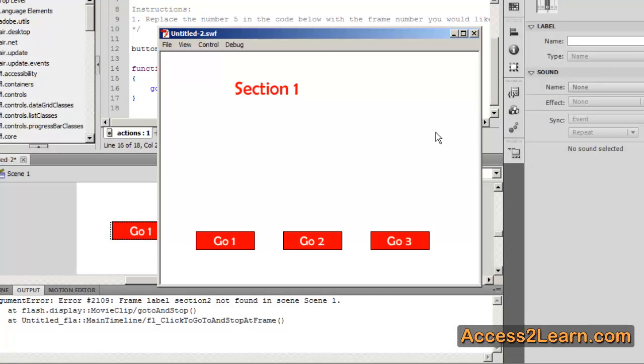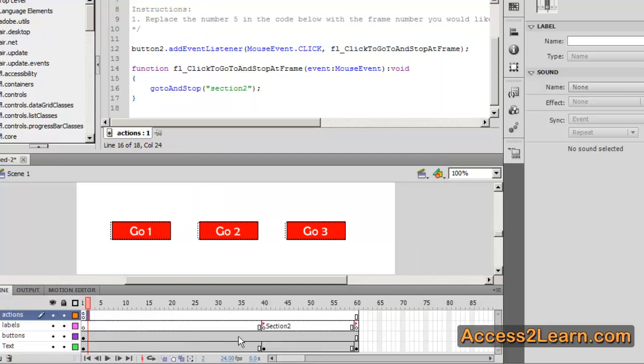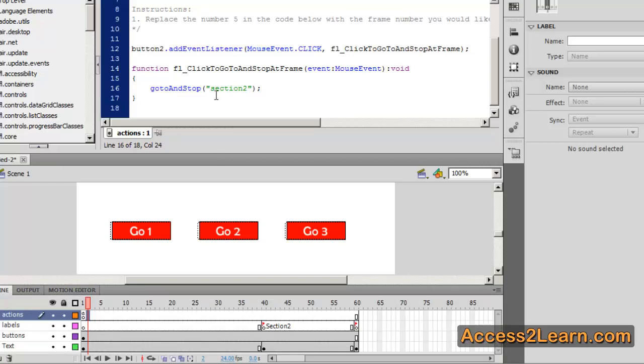Now, one thing you're going to notice is going to cause a small problem. That says that section 2 is not found inside of my scene. I come back to my timeline. You'll notice that my timeline, I have a capital S, where my label that I said I want to go to is a lowercase s. We're going to fix that.